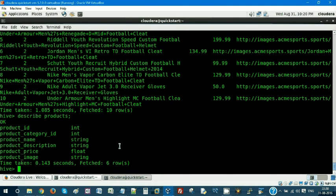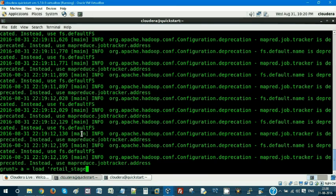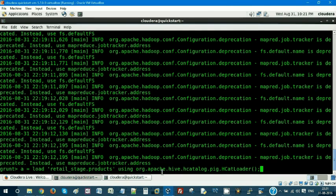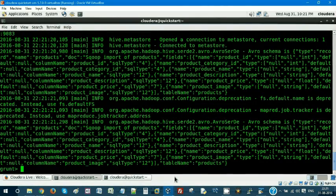So how do we get this Hive table into Pig? We invoke HCatalog mode so that we can share resources among different big data ecosystem tools. In Pig, as usual, we load using the database name: retail_stage.products, and use org.apache.hive.hcatalog.pig.HCatLoader. Using this HCatLoader you load your data bag.